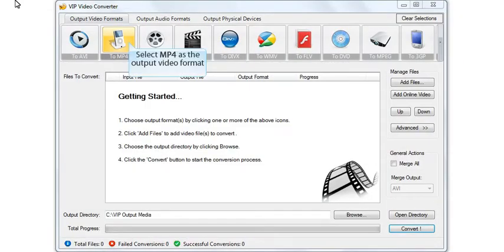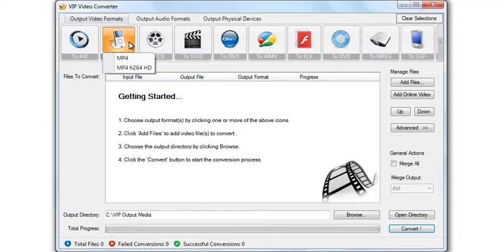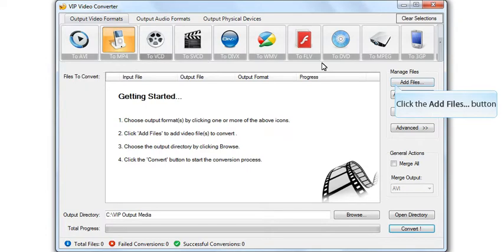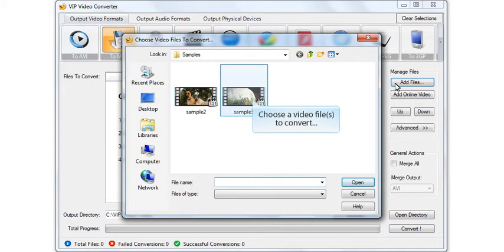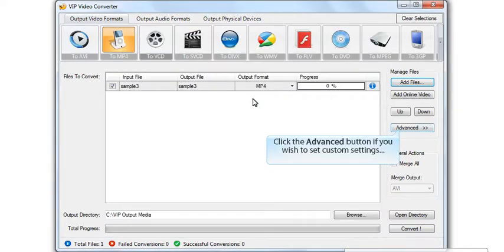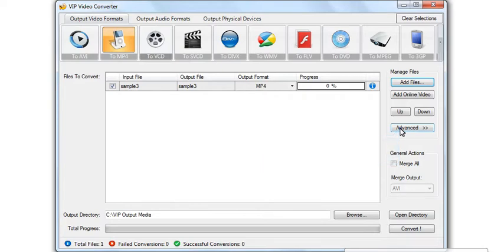Select the output video format. Click the button. Choose a video file for conversion. Click the advanced button if you wish to set custom settings.